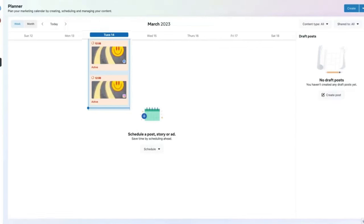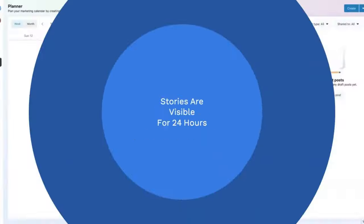It may take a few minutes for the story to appear in your planner section in the Meta Business Suite. It's also important to remember that stories are only visible for 24 hours.